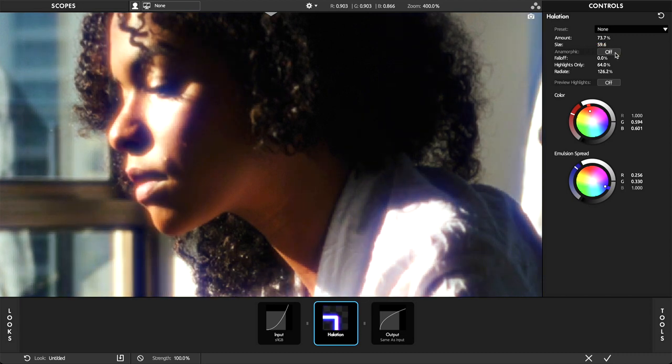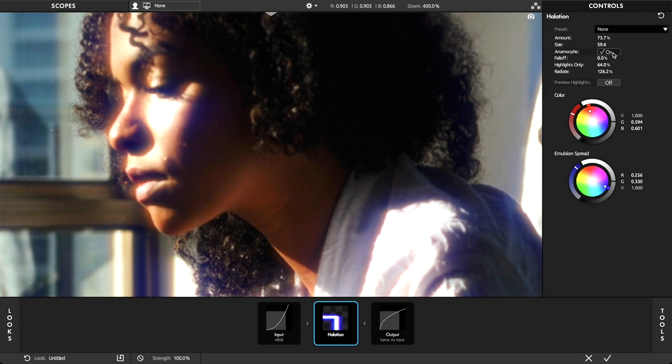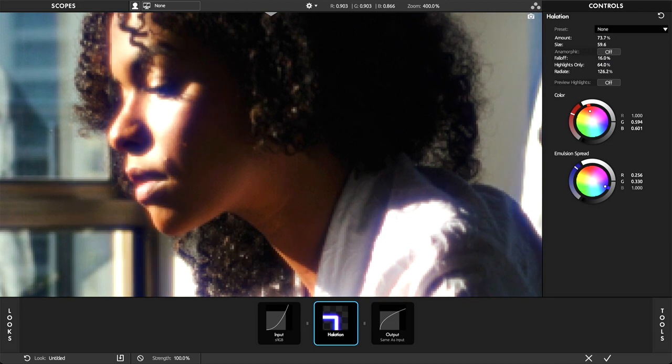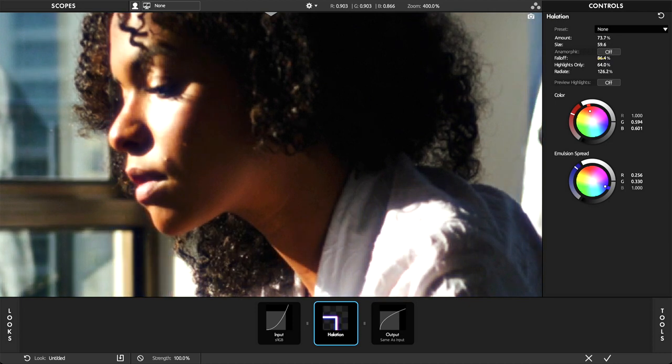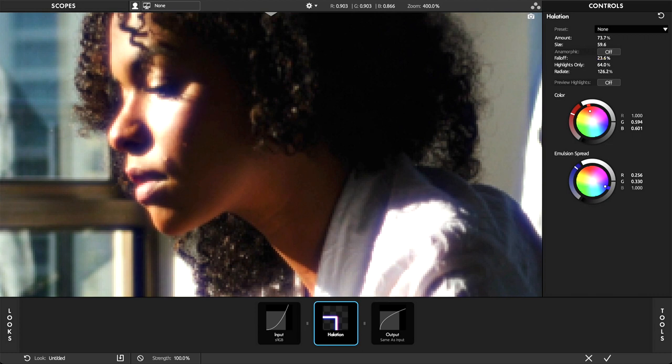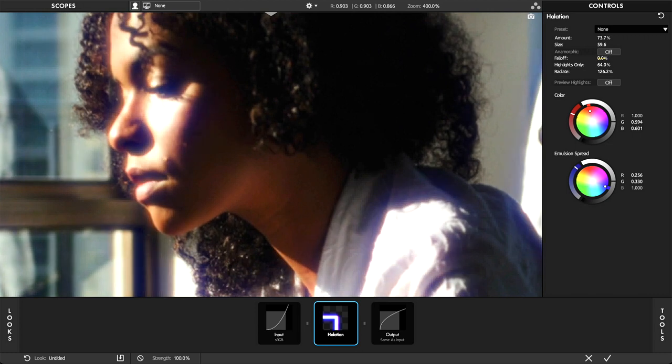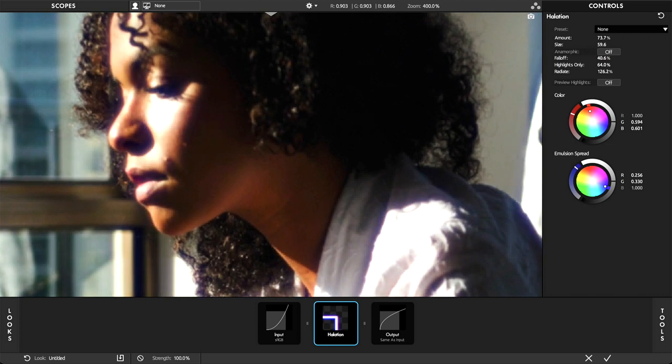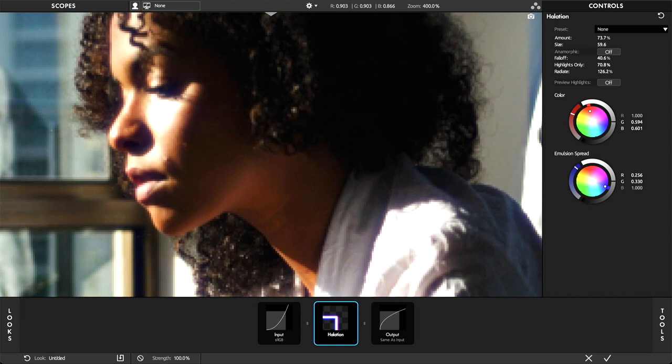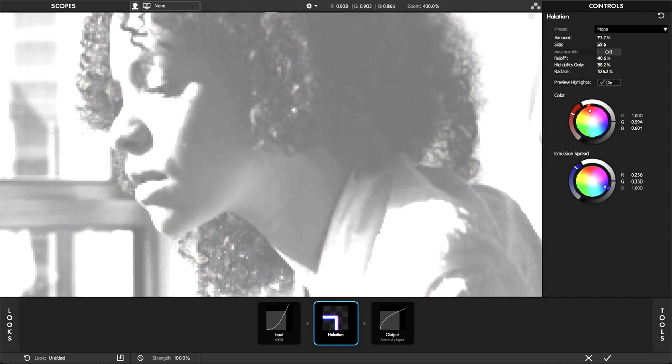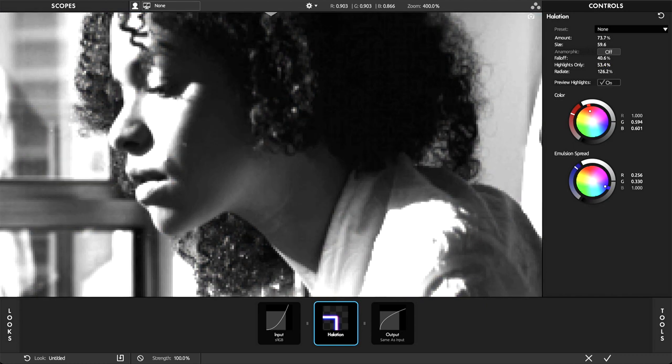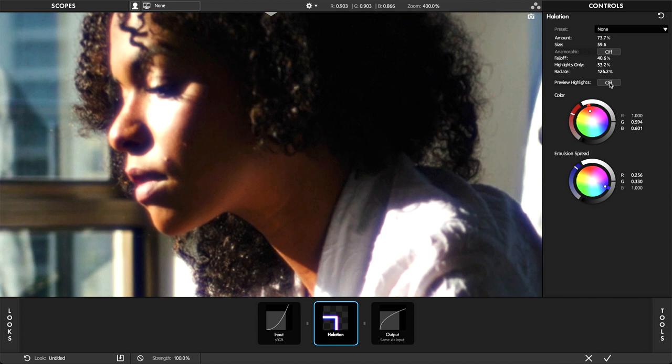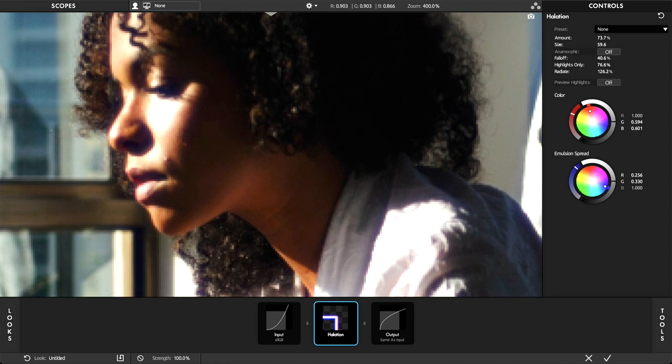Adapting the effect to anamorphic lens effects can be done easily with this option. Expanding or decreasing the spread of halation around highlights is intuitively done in the falloff parameter. Fine-tune the highlights only is the same as with diffusion.